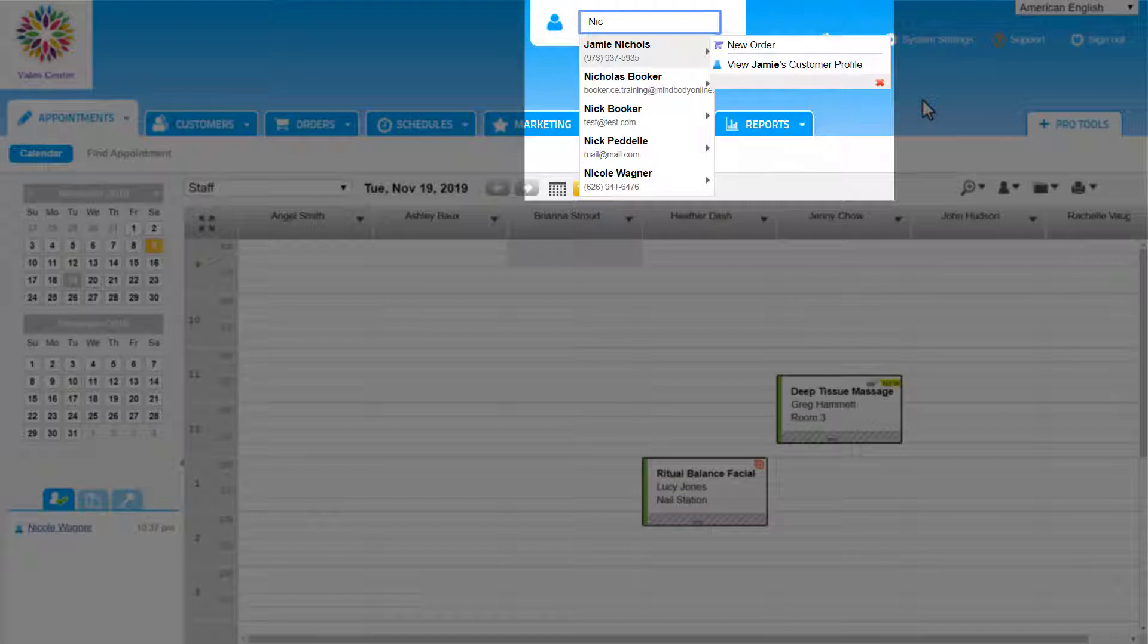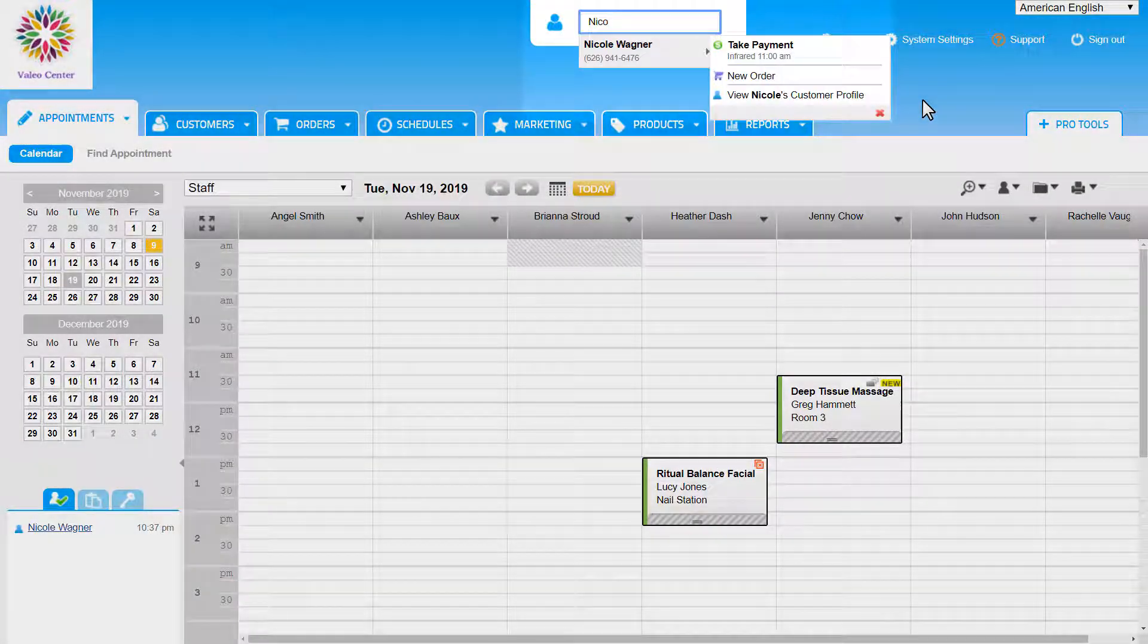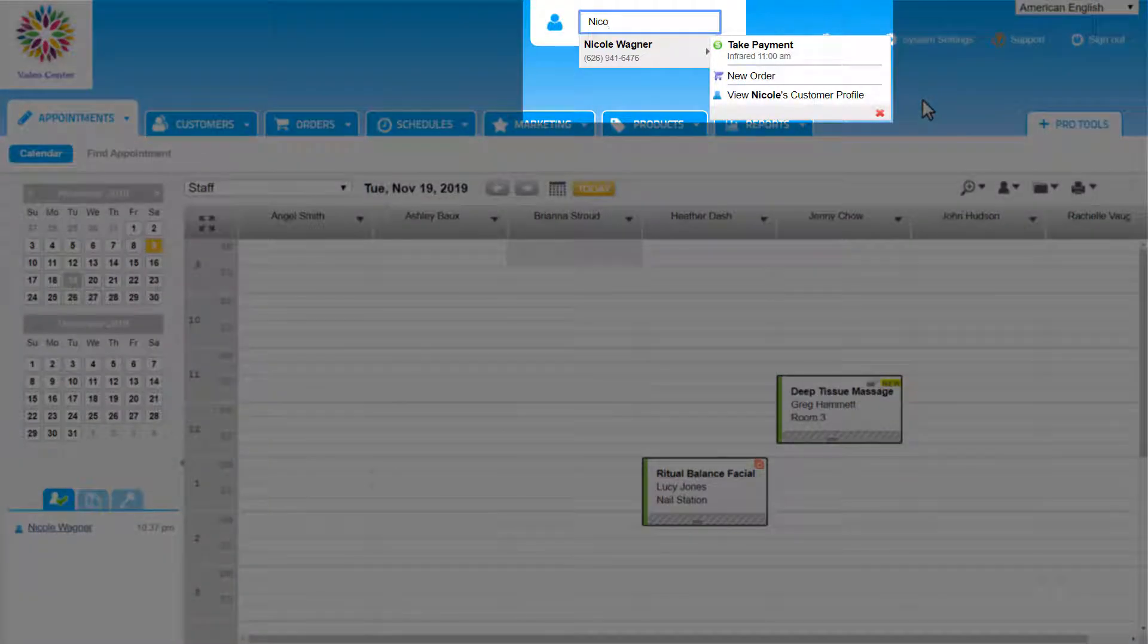The system will always show this list any time we are searching for a customer anywhere in the system. And the more characters we type in, the more the list will drill down to that customer.